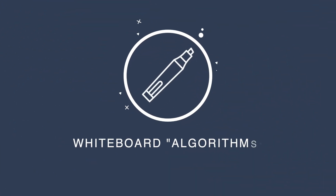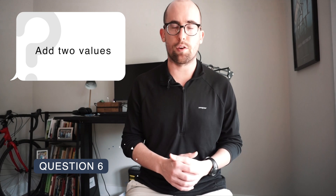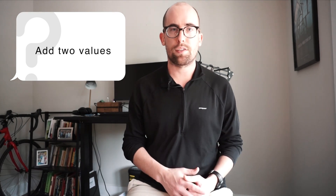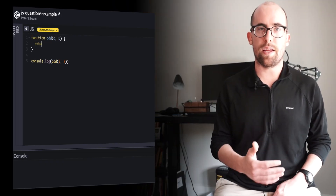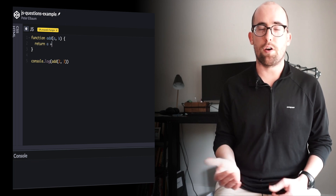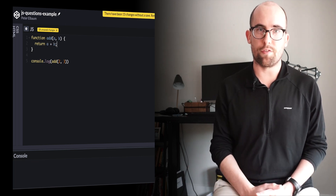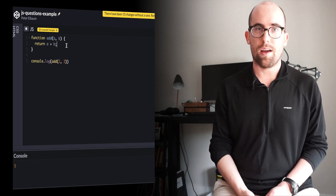We're moving on to whiteboard-style questions now. The first one is pretty simple: write a function that adds two values. You want to take parameter a, parameter b, add those together, and make sure to return the result. These are going to get harder as we go.